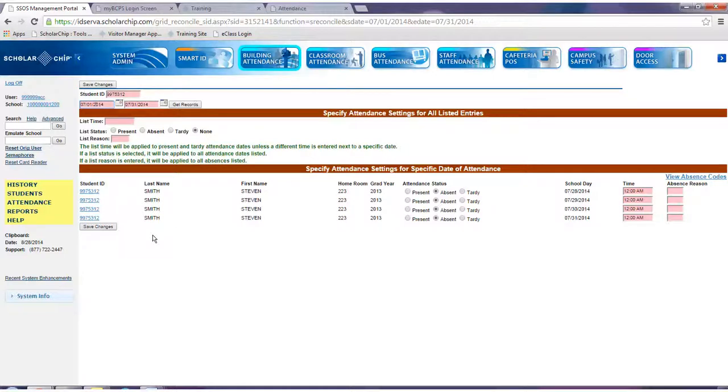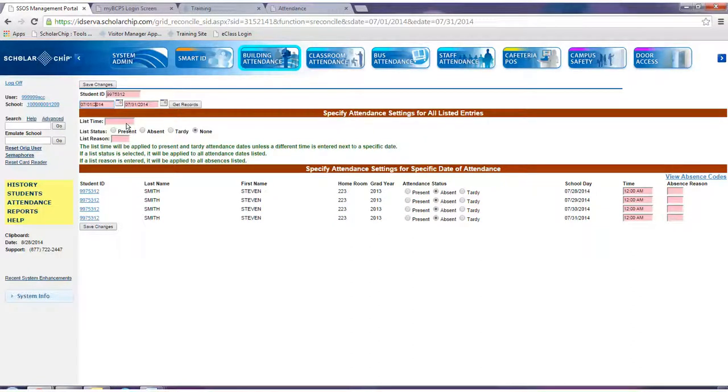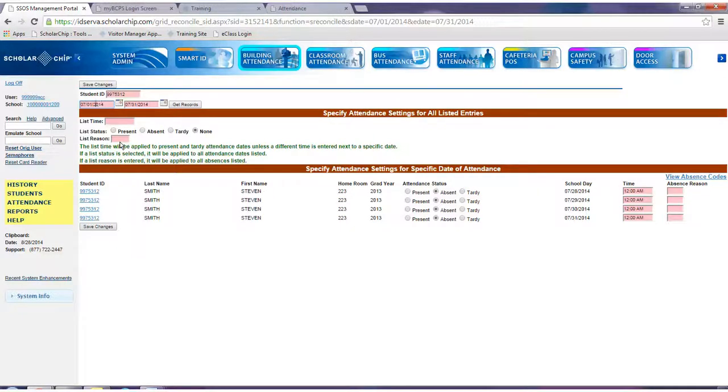To adjust all dates to reflect the same attendance status, simply enter a list time, a status, and a reason. Then click save changes.